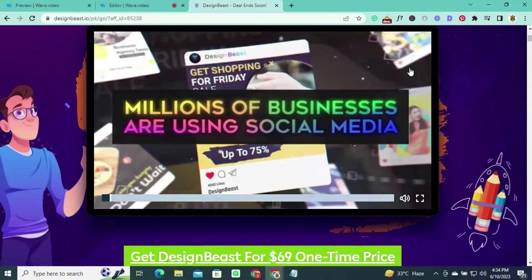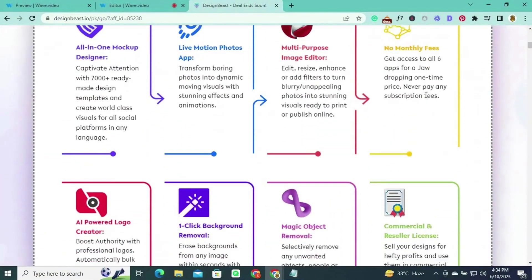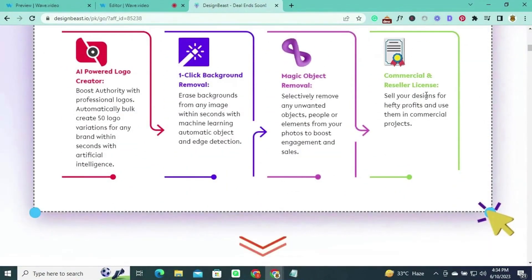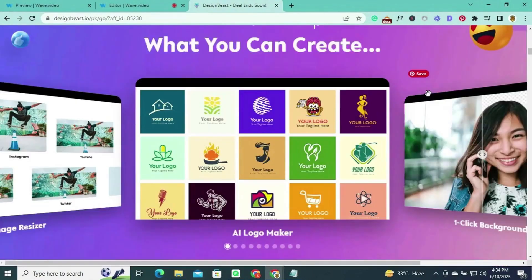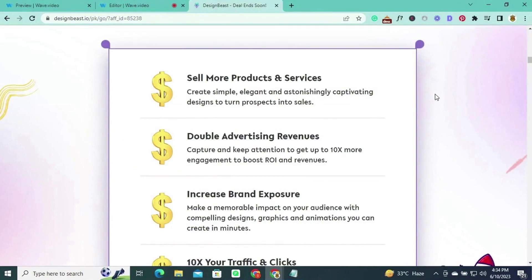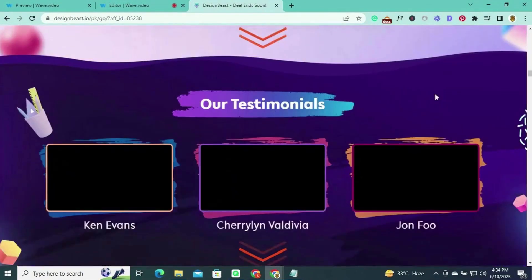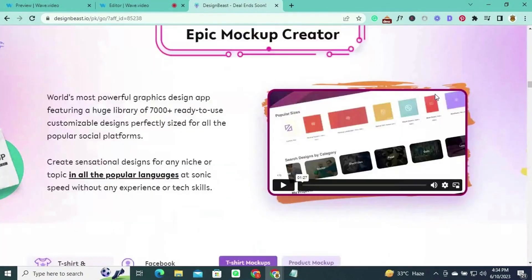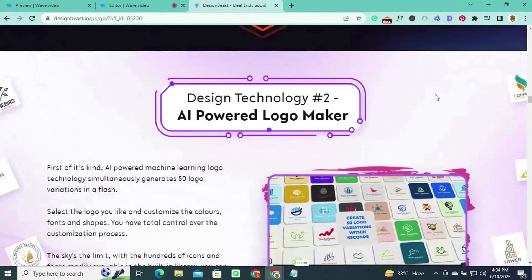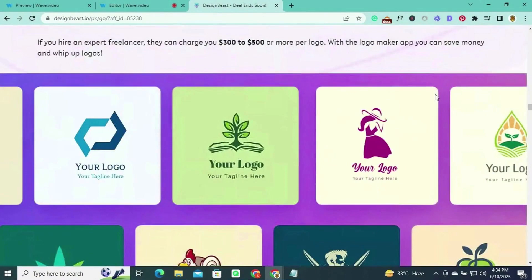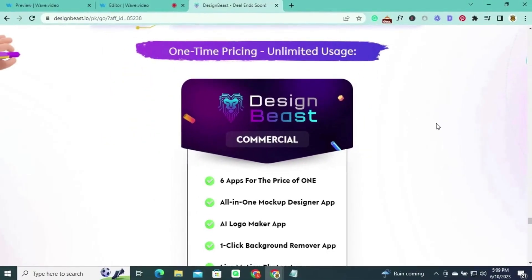Number seven: Design Beast, a revolutionary all-in-one design platform that provides everything you need to create stunning visuals for your videos. Whether you're a seasoned designer or a beginner, Design Beast has everything you need to bring your ideas to life. With its extensive collection of intuitive tools and stunning templates, you can easily design graphics, logos, banners, animations, mock-ups, and social media posts with just a few clicks.